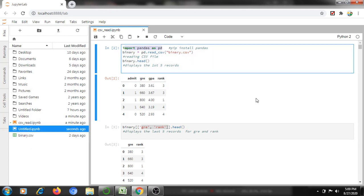The first command is: import pandas as pd. If you want to import the pandas library, we need to use this command: import pandas as pd. If pandas is not available in your system, then we need to install it using: pip install pandas.